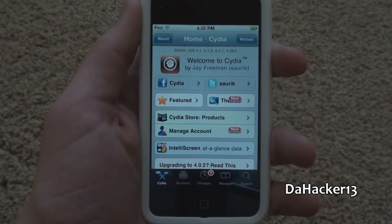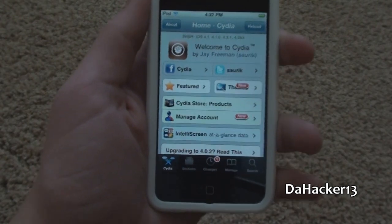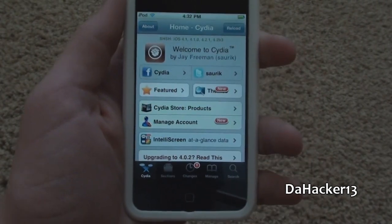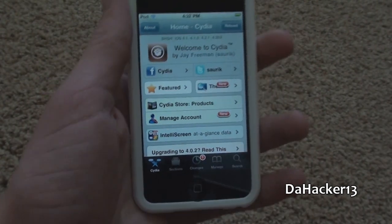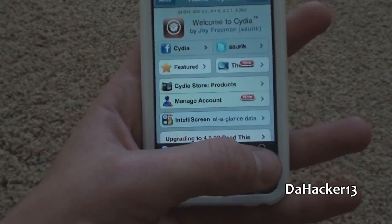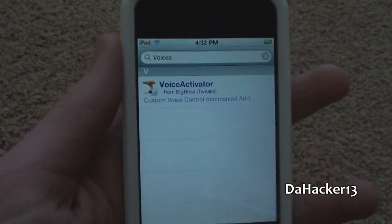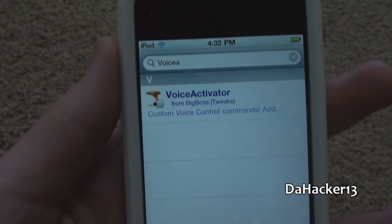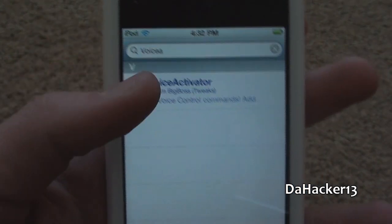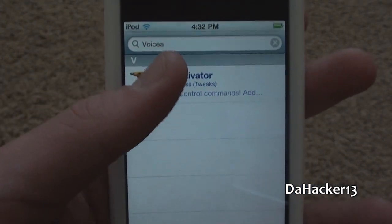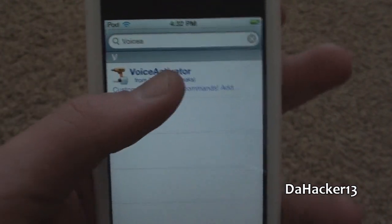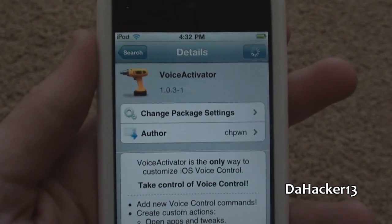Alright, so the name of the tweak is Voice Activator, and what it does is it lets you fully customize the voice control application on your iDevice. To get it, just search for Voice Activator in Cydia. All you actually need to search is "Voice" and then "A", and it should come up from the Big Boss repo, and you can just touch that.